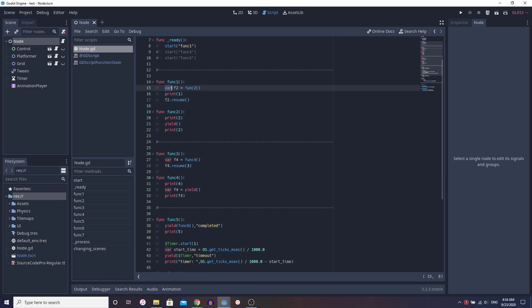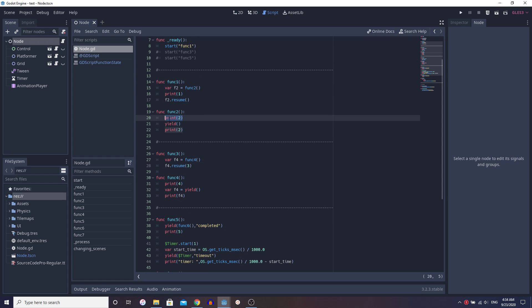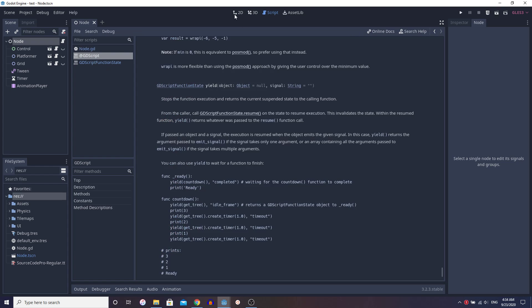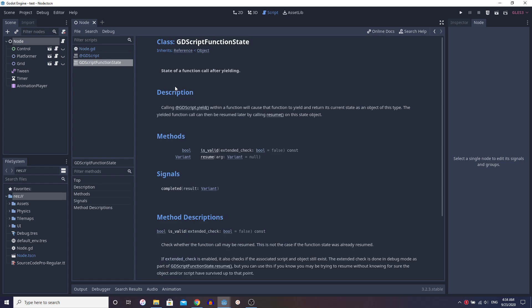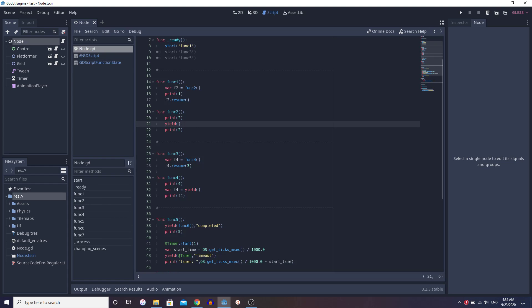Function 1 runs, and the first line is we're setting a variable equal to a function. The important thing to note about GDScript is that it runs right to left. So it's going to run this function first and then assign whatever is returned to function 2. We're going to run function 2, print 2, and then yield. The yield doc says it stops the function execution and returns the current suspended state to the calling function — a GDScript function state, which is a state of a function called after yielding. So F2 now equals this yield state.